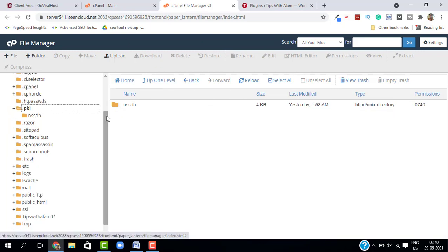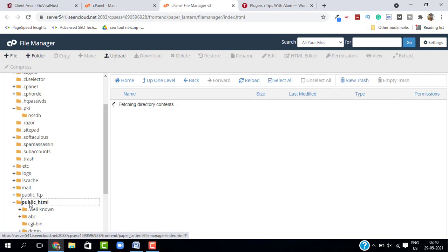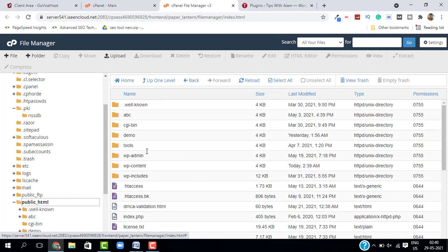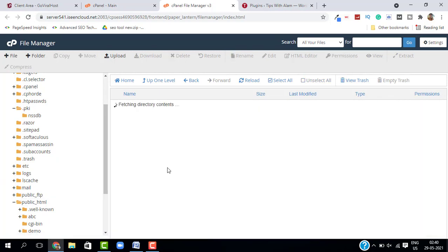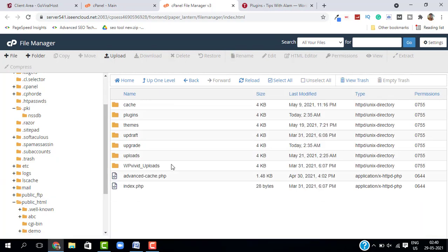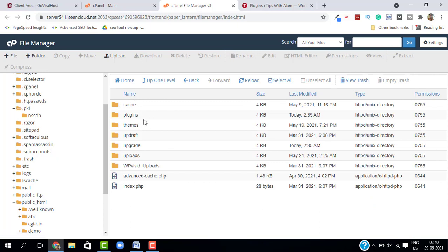Just search for the folder called public underscore HTML. Here it is. Just open this folder and go to WP-content. This is where all your plugins, themes, and uploads will be stored.